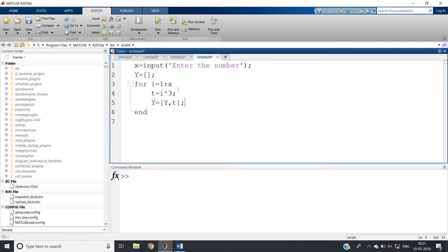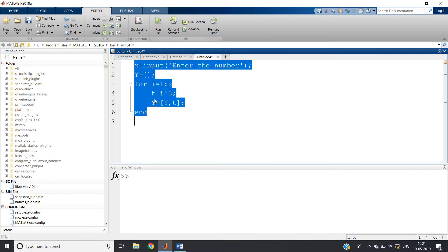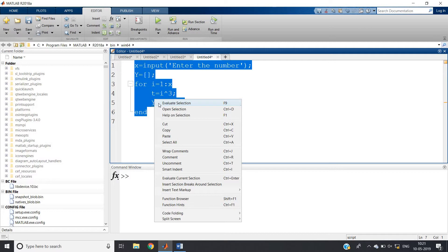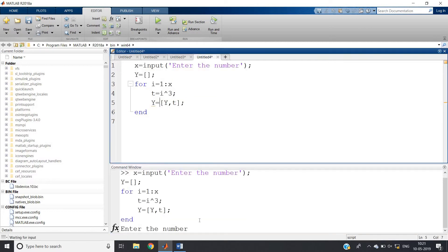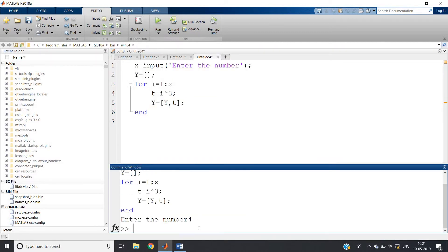Ctrl A if I do your selection, enter the number - suppose let me give 4. Now you just write capital Y and enter.